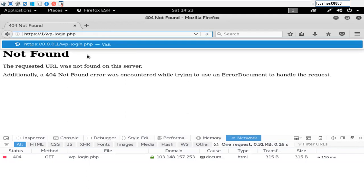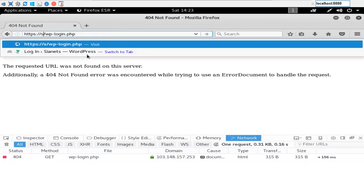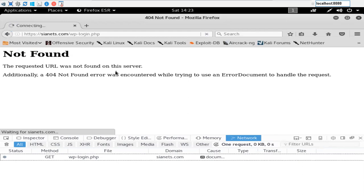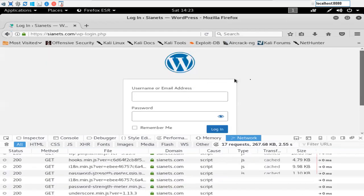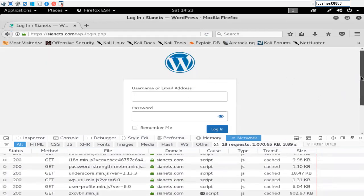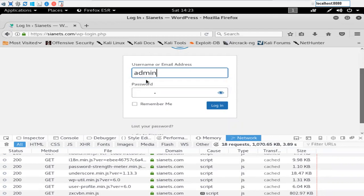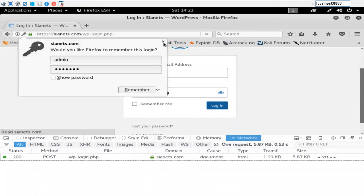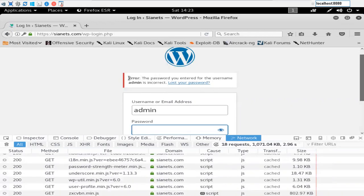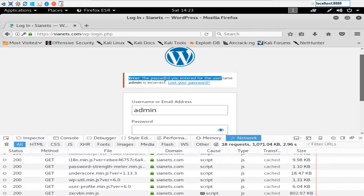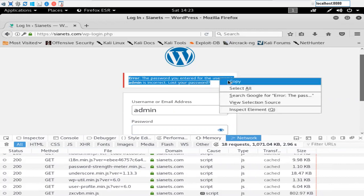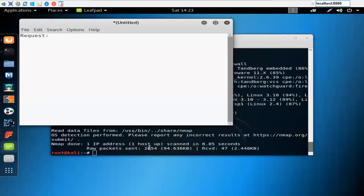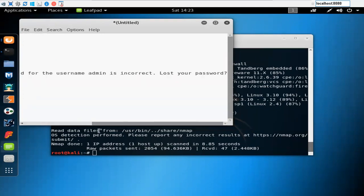You can see we have the back panel. Commonly people use admin only, so let me type any password. When you click on login, this is going to give you the warning: the password you entered for the username admin is incorrect. This means that admin is the registered user on this website, so copy this information as we need this.